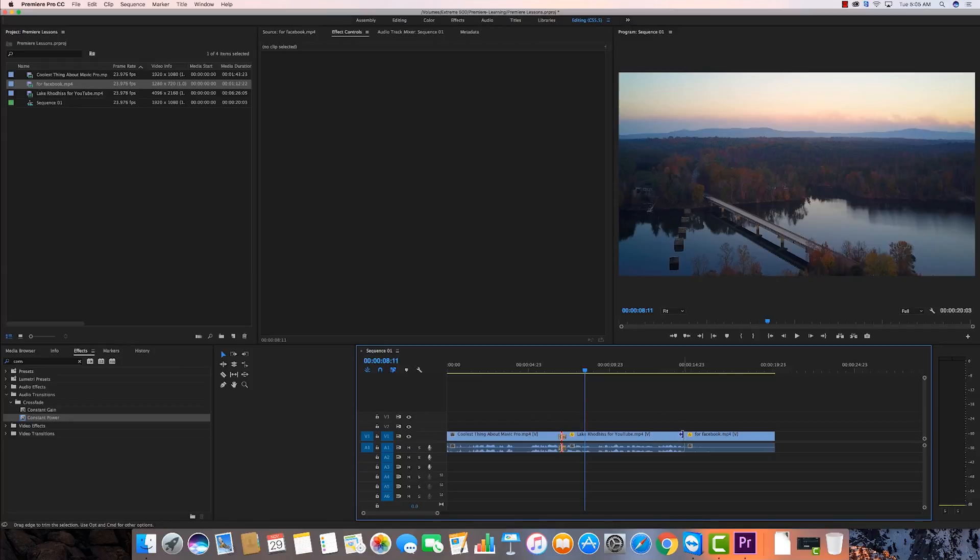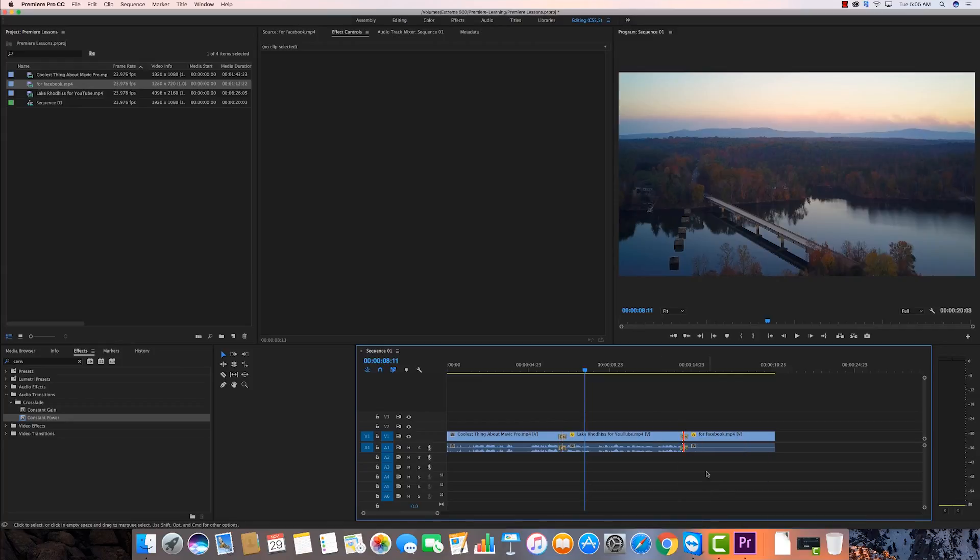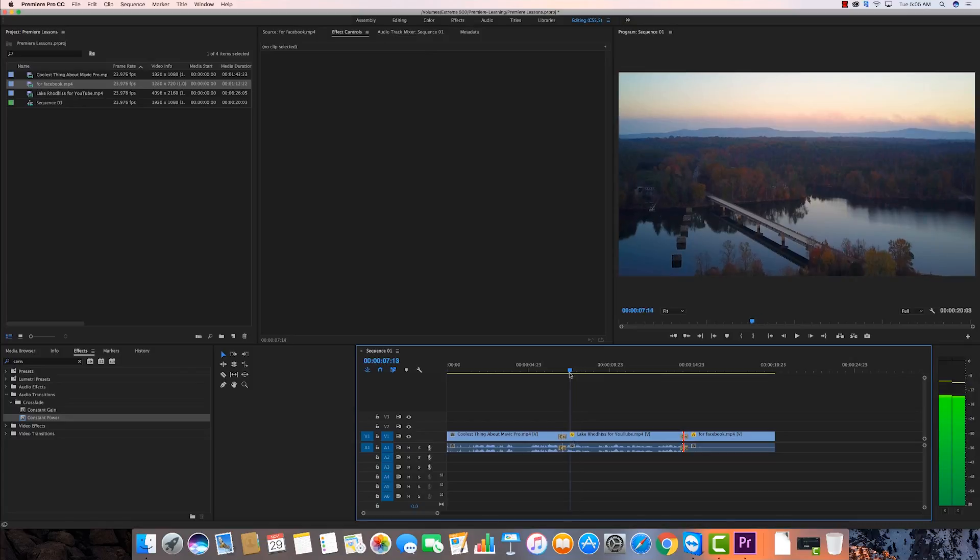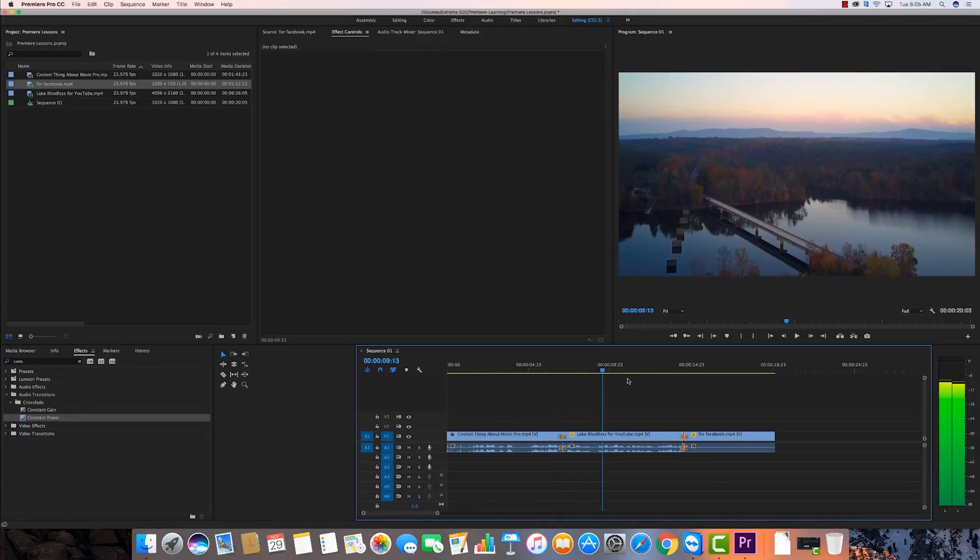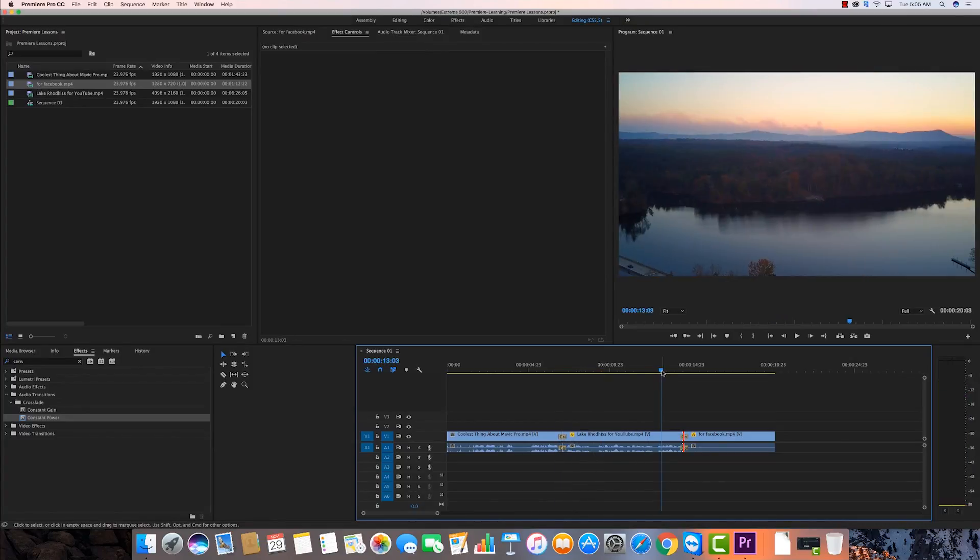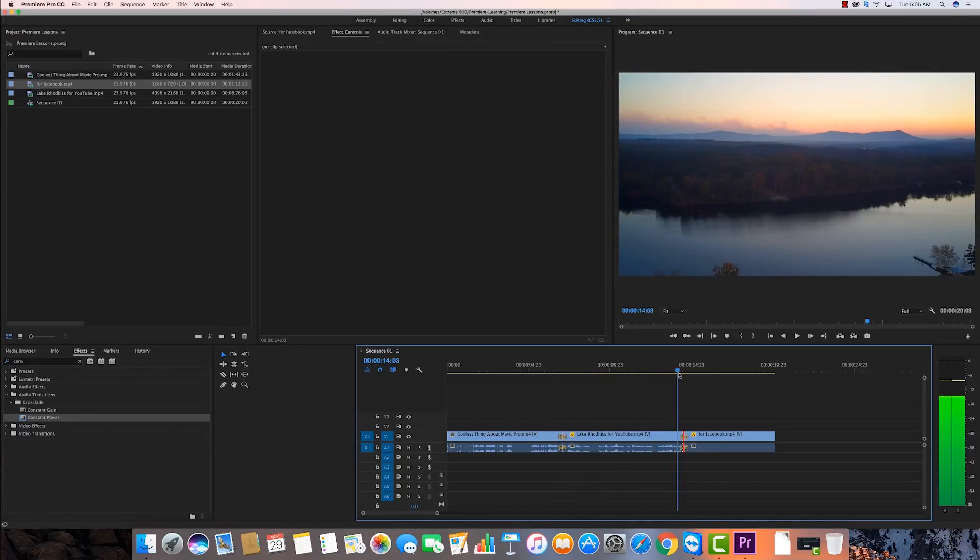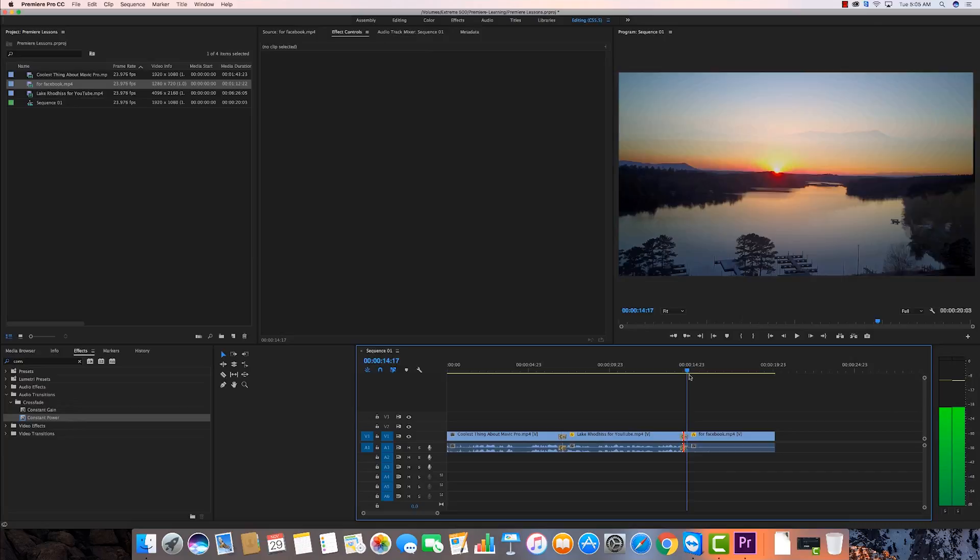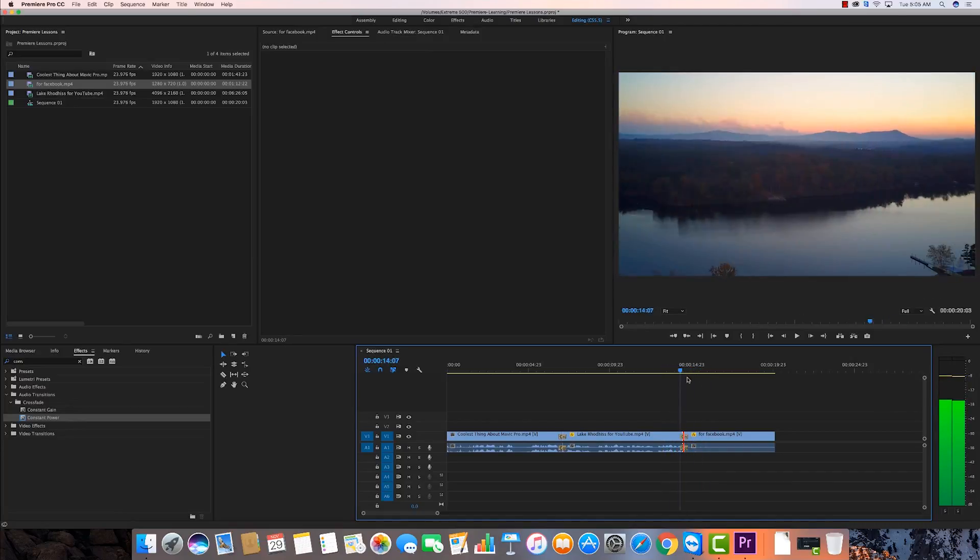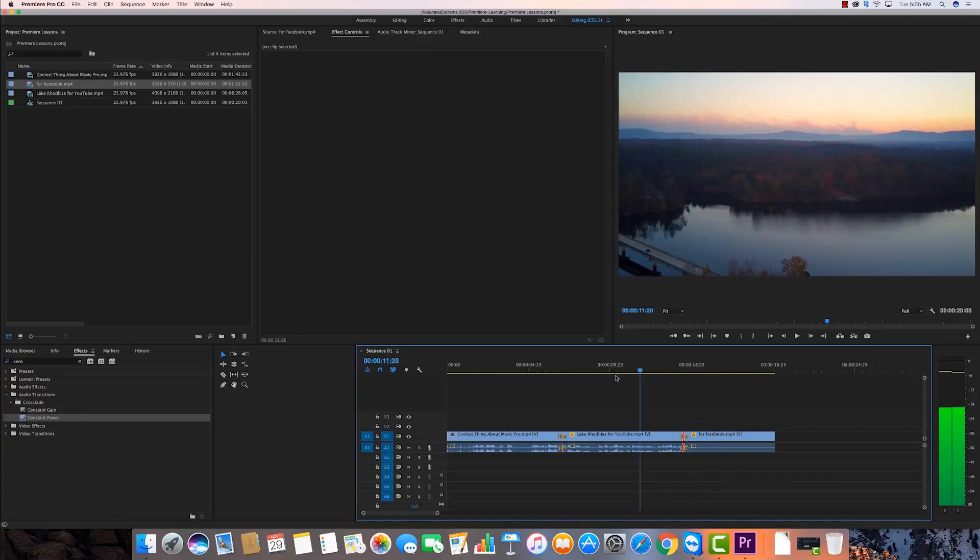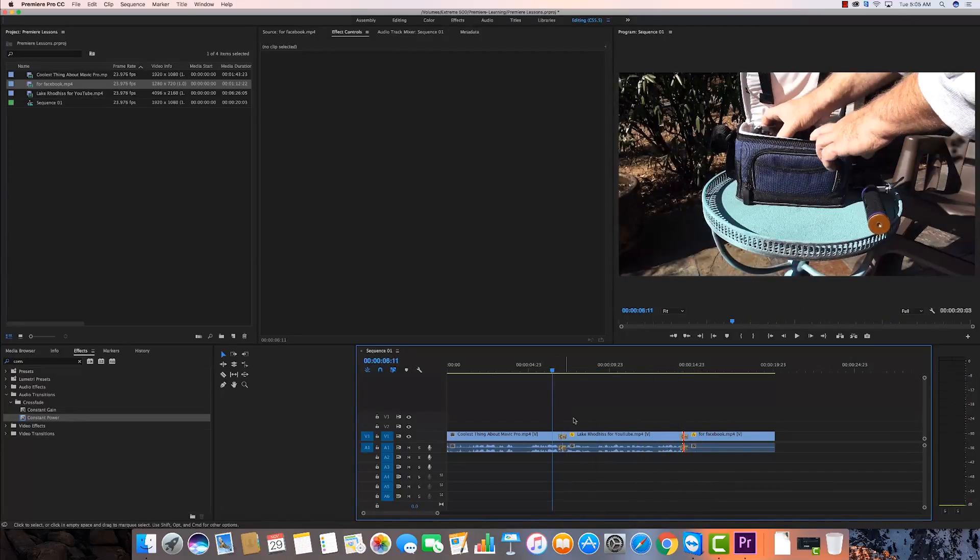So there, I've done that. I can go over here and do it again manually. I can say apply default transitions. And now I have a cross dissolve that's been pulled in and it's also cross fading the audio.